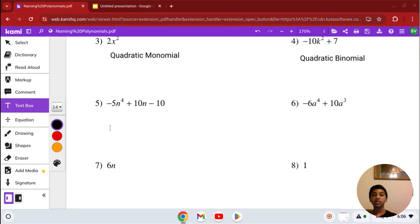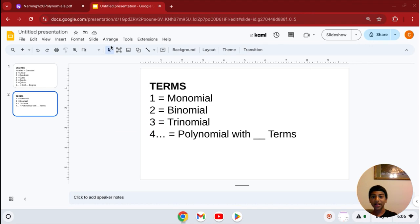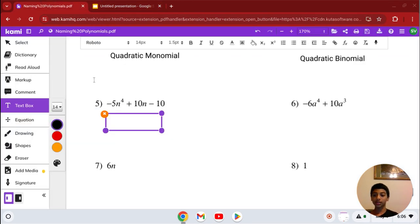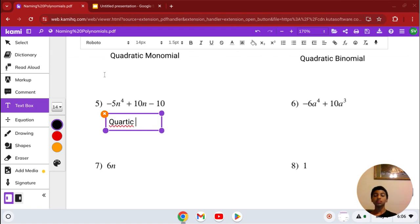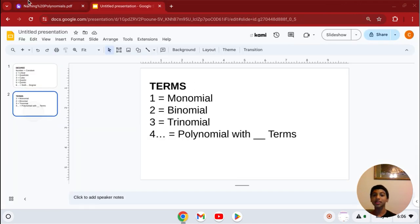Number 5: we have negative 5n to the 4th plus 10n minus 10. Our highest degree is 4, and looking back at our chart, degree 4 is quartic. It has 3 terms, and when it has 3 terms, it's a trinomial. So the answer is quartic trinomial.